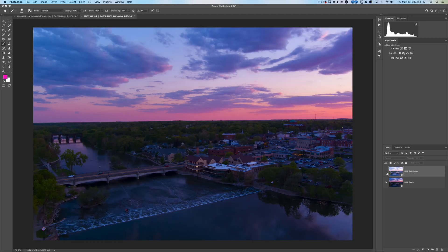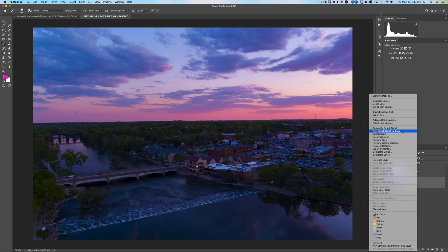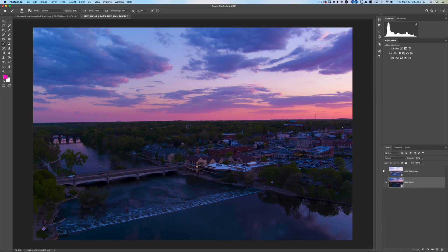I've got two layers with the same file. Since it's a smart object I can open multiple versions via 'New Smart Object via Copy.' I have one layer for the sky — I'll name it 'sky' — and this one for the town — I'll name it 'town.'